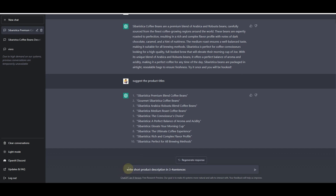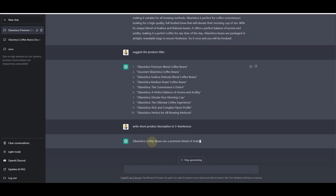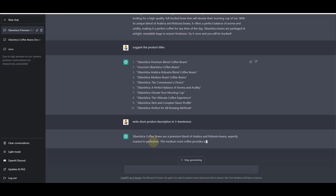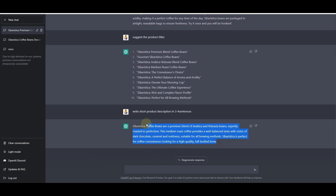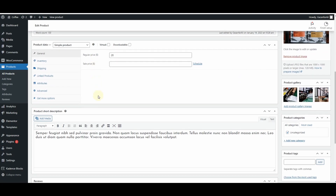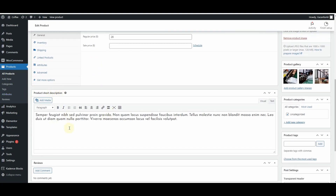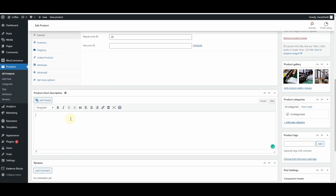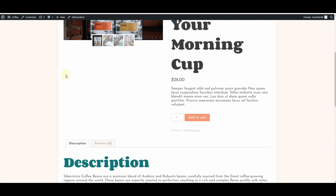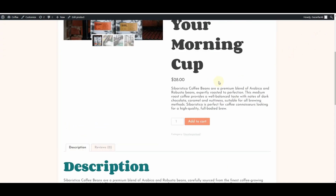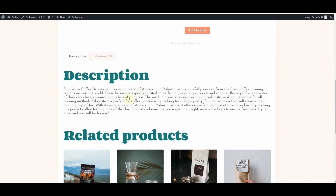I wrote 'write short description in three to four sentences' and ChatGPT created a short product description in three to four sentences that we can use right below the product title. I'll copy this description, go back to the WordPress dashboard, remove the current short description, paste what ChatGPT created, and hit Update. Now refreshing the page, we can see the short description and the long description both appearing.